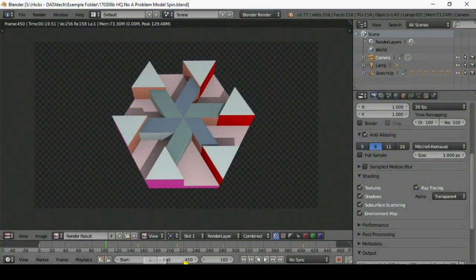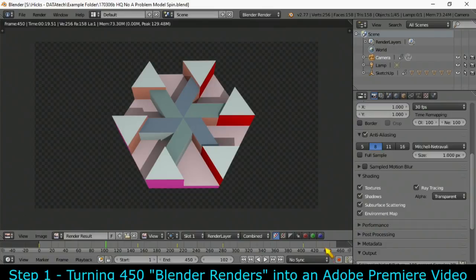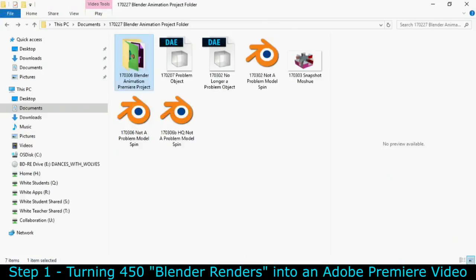Hello everyone. Now that we've got our 450 frames of high-resolution object animation rendered out, it's time to put them to use.